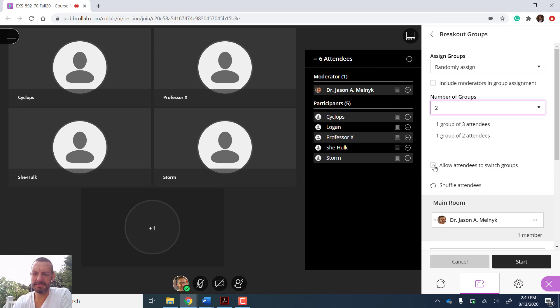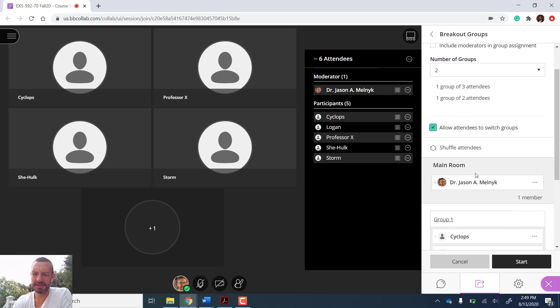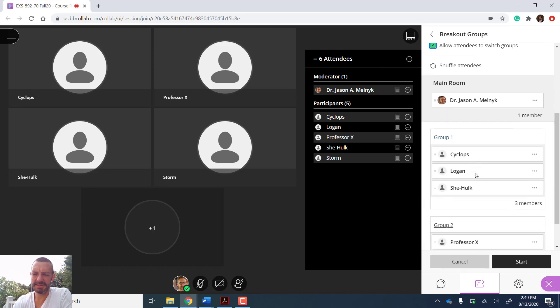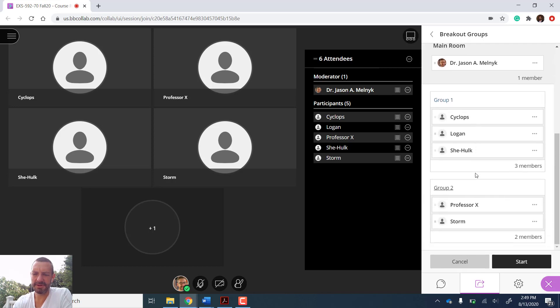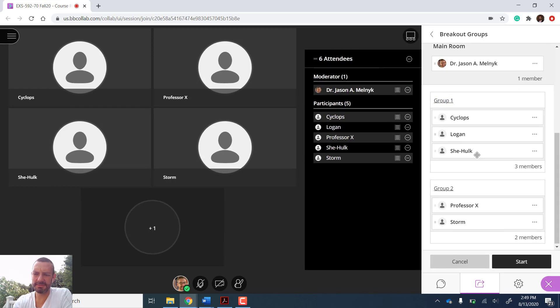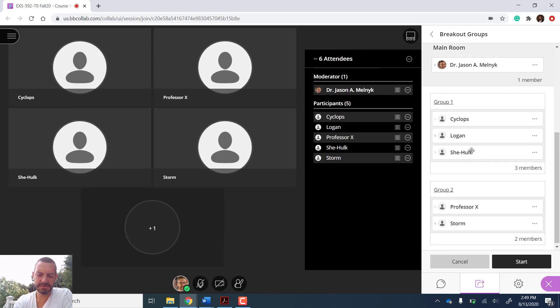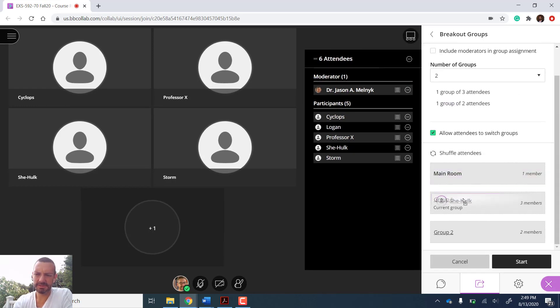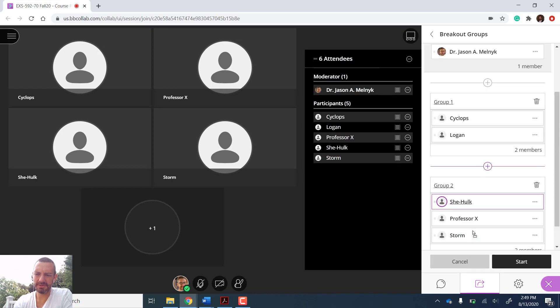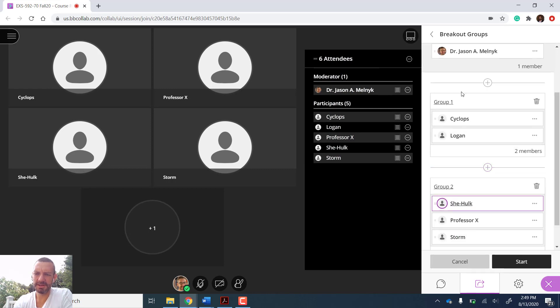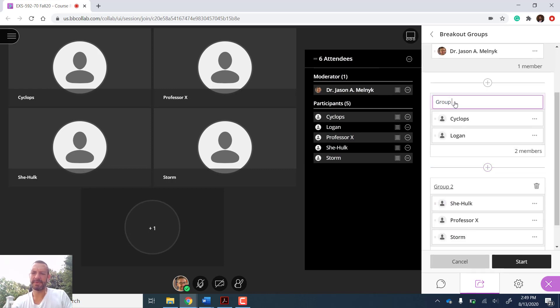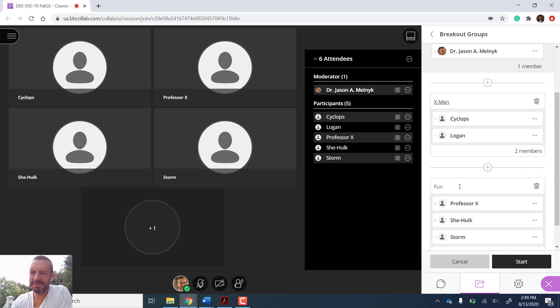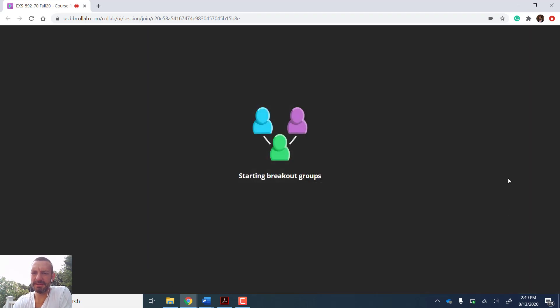I can give them the option to switch and move to different groups. I can scroll down and see already what the random assignment has been and move students if I like between groups, whether I want them in group one or group two. And I can even change the name of group one and group two. So I have the X-Men group and the fun group. Once I hit start, my breakout groups will begin.